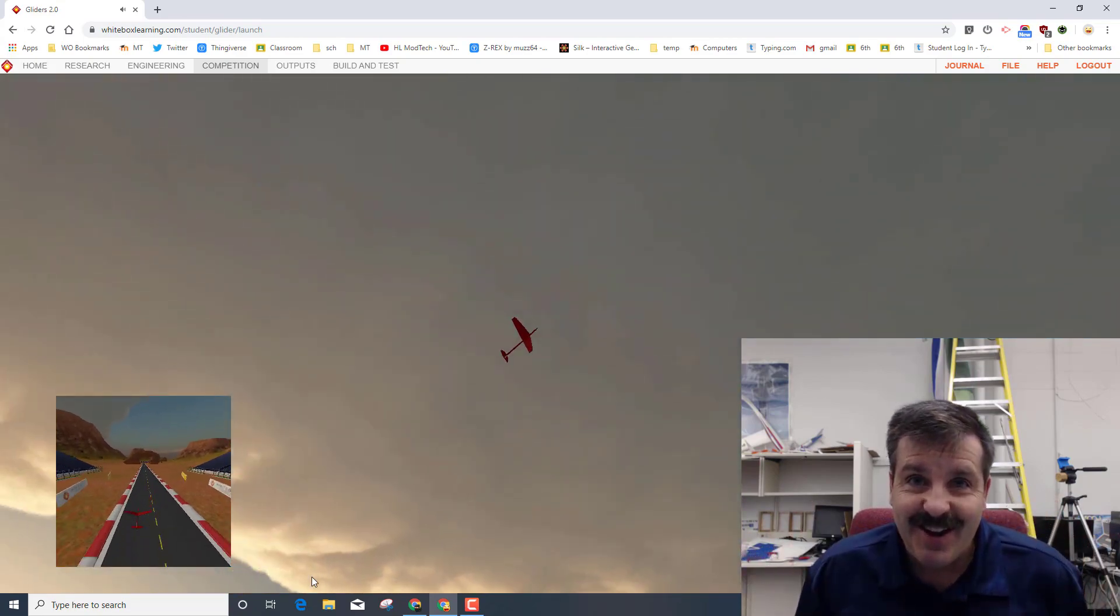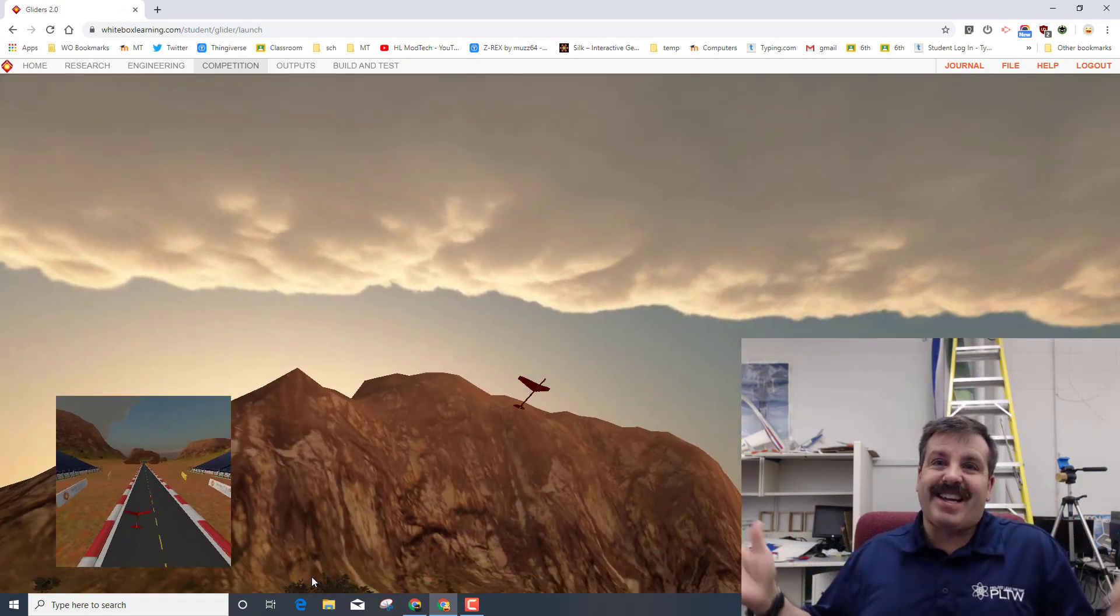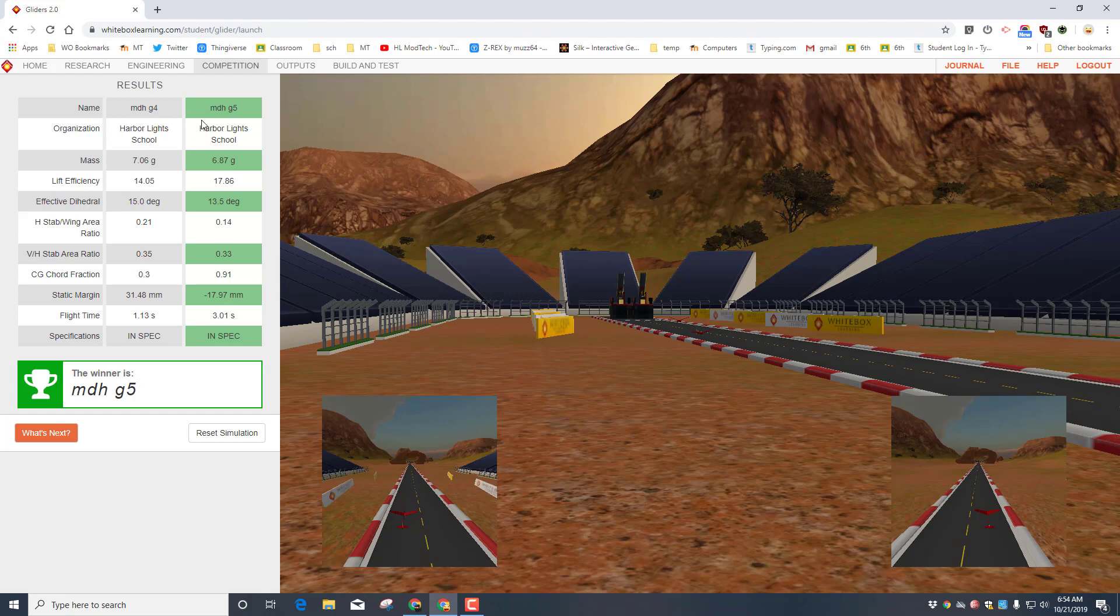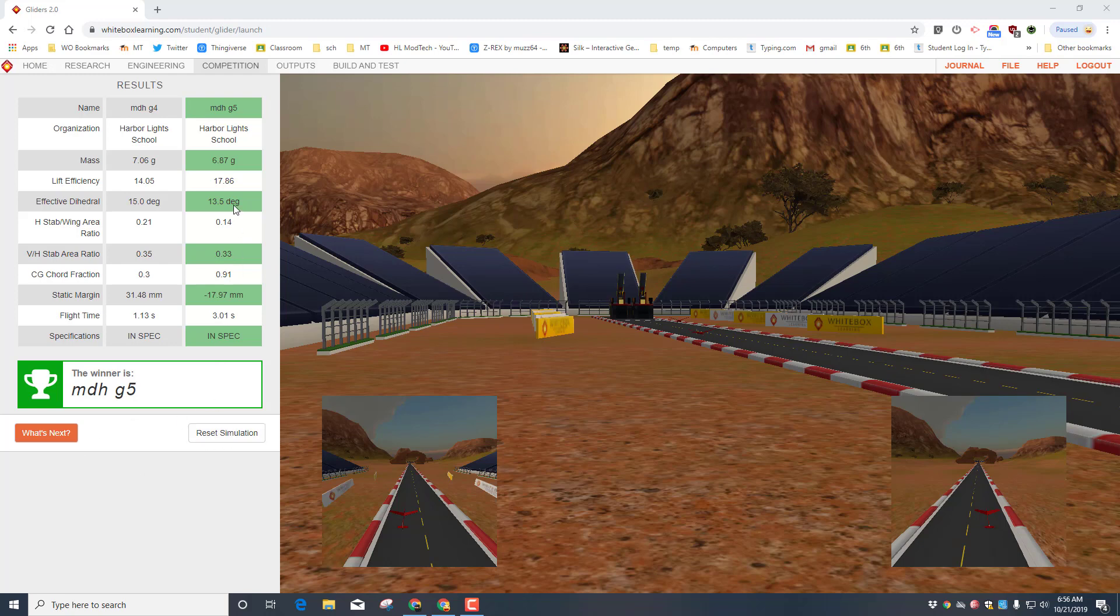So friends, let's first start by analyzing a flight. You can pick any plane to fly against, so you can fly against one of the top ten and you can look at their results compared to yours.